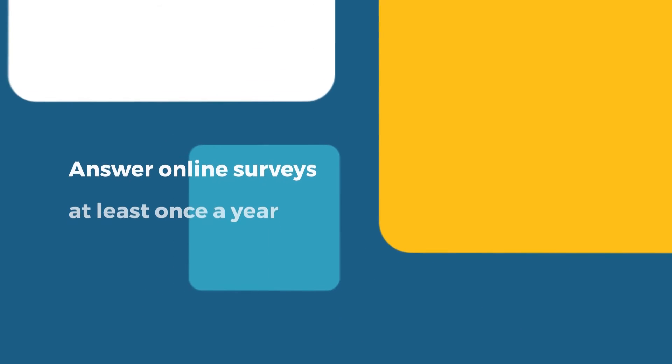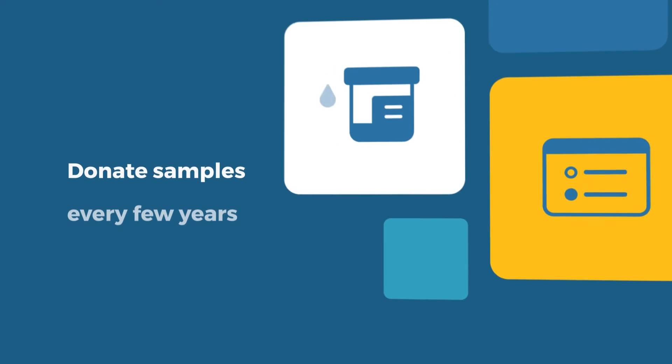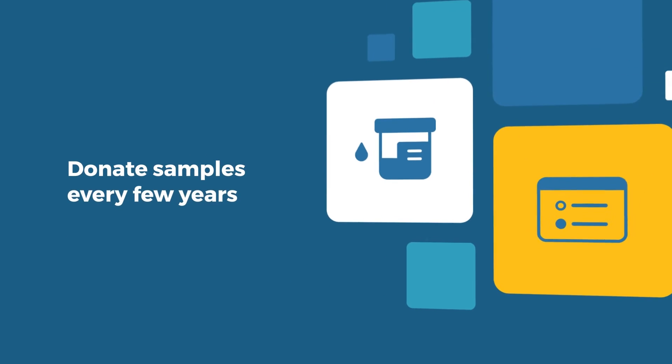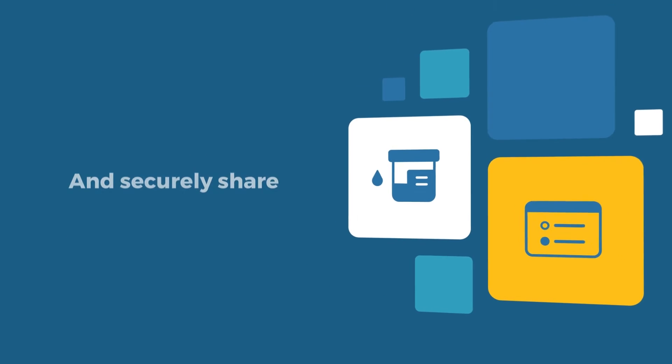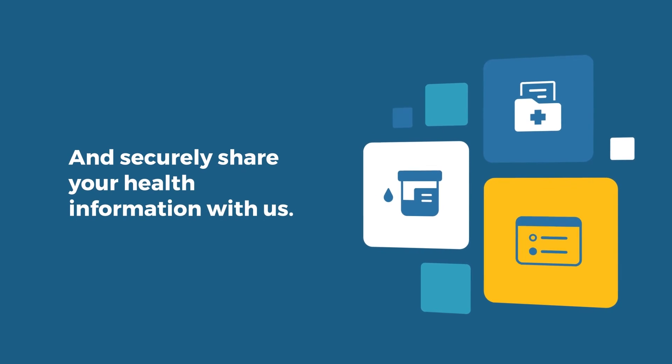If you join, we will ask you to answer online surveys at least once a year, donate samples every few years, and securely share your health information with us.